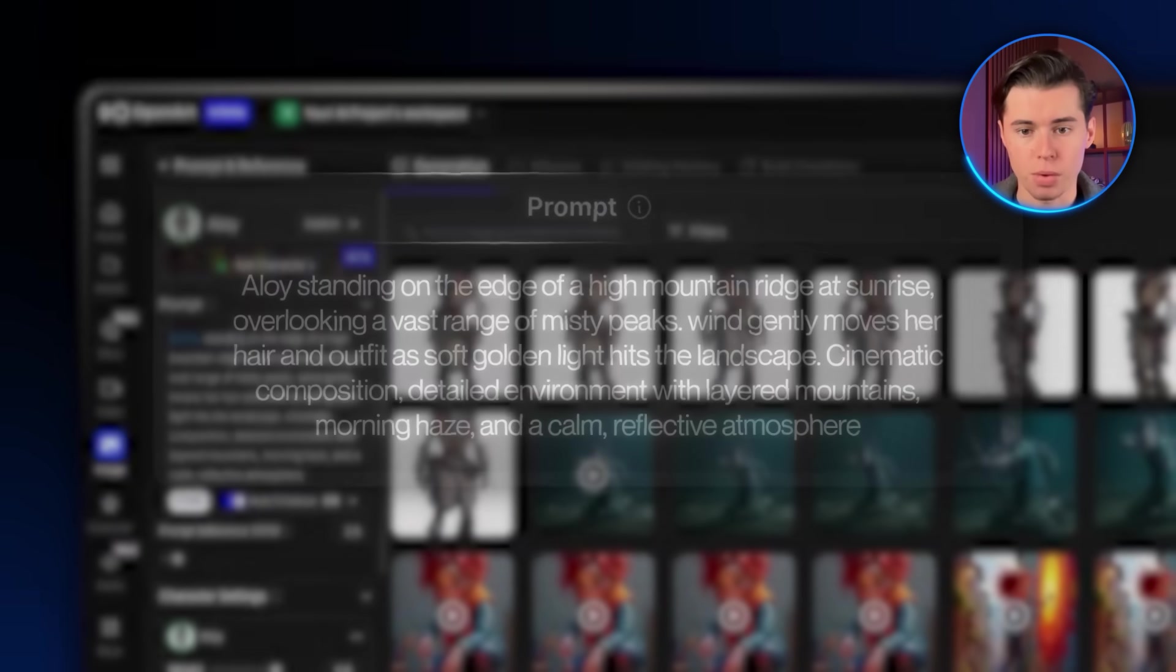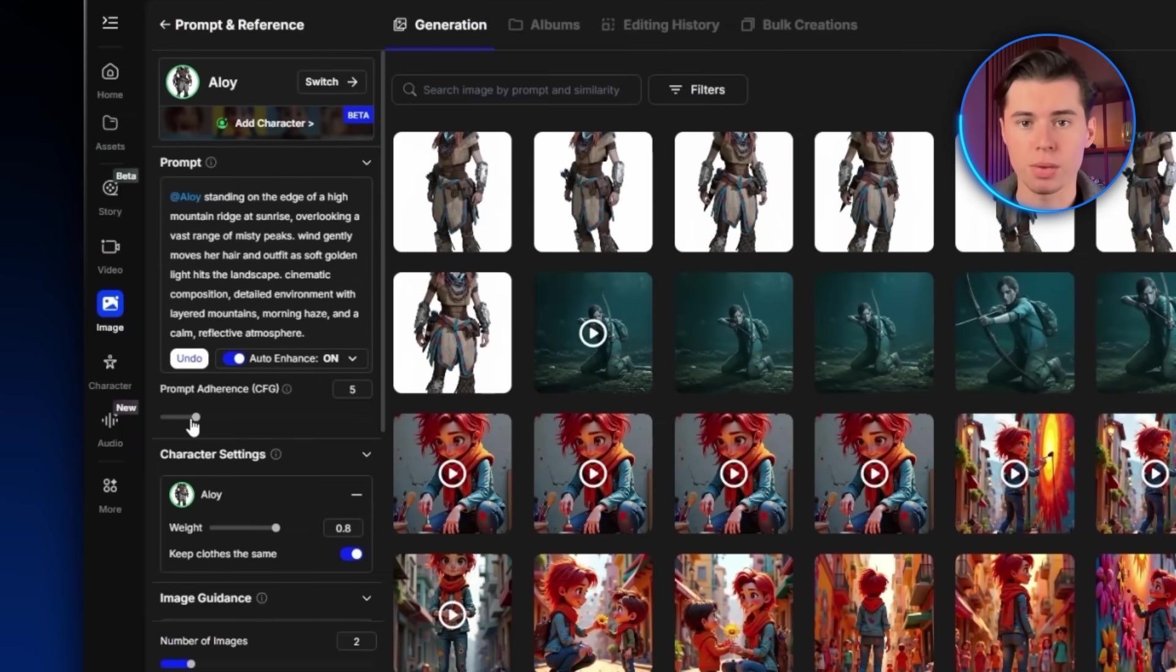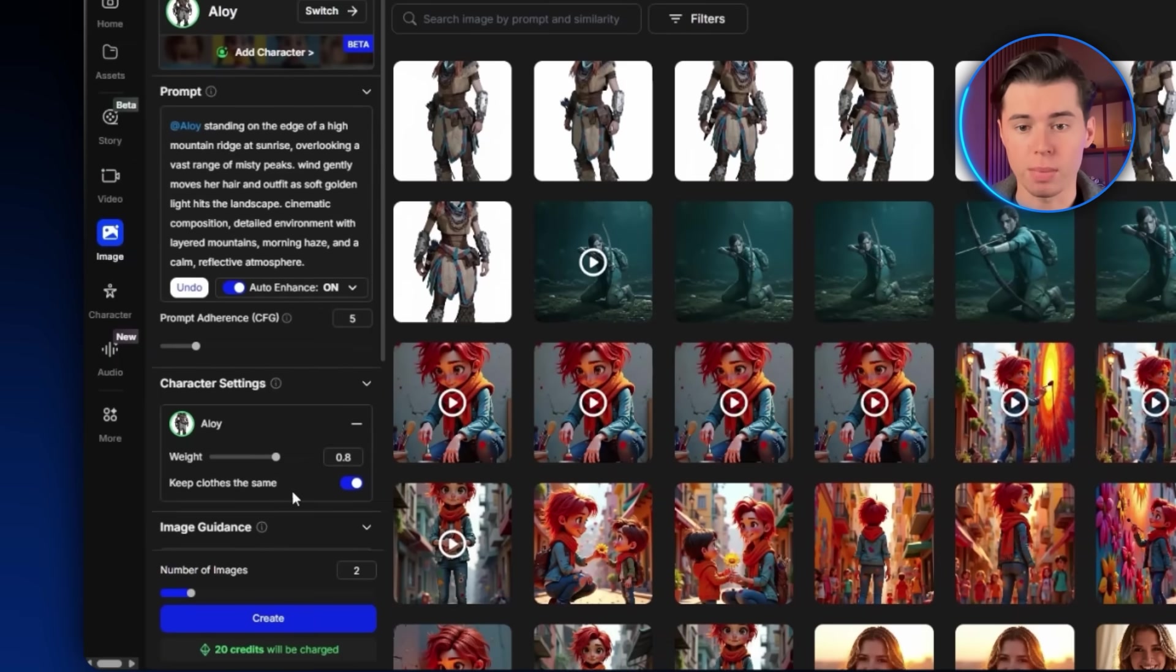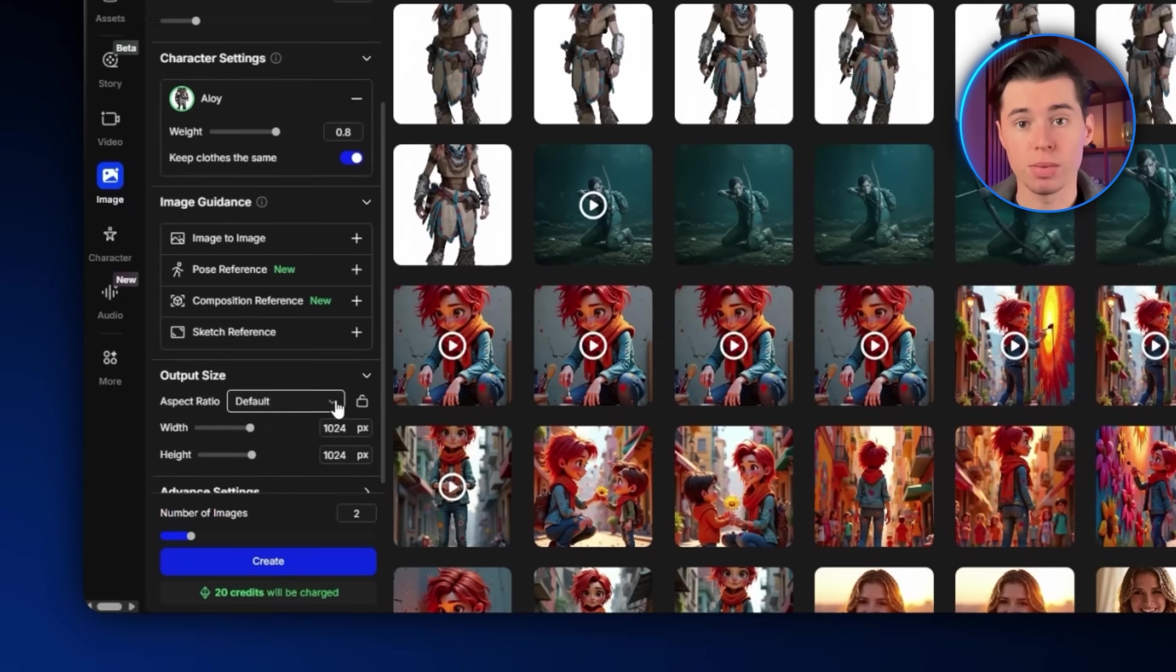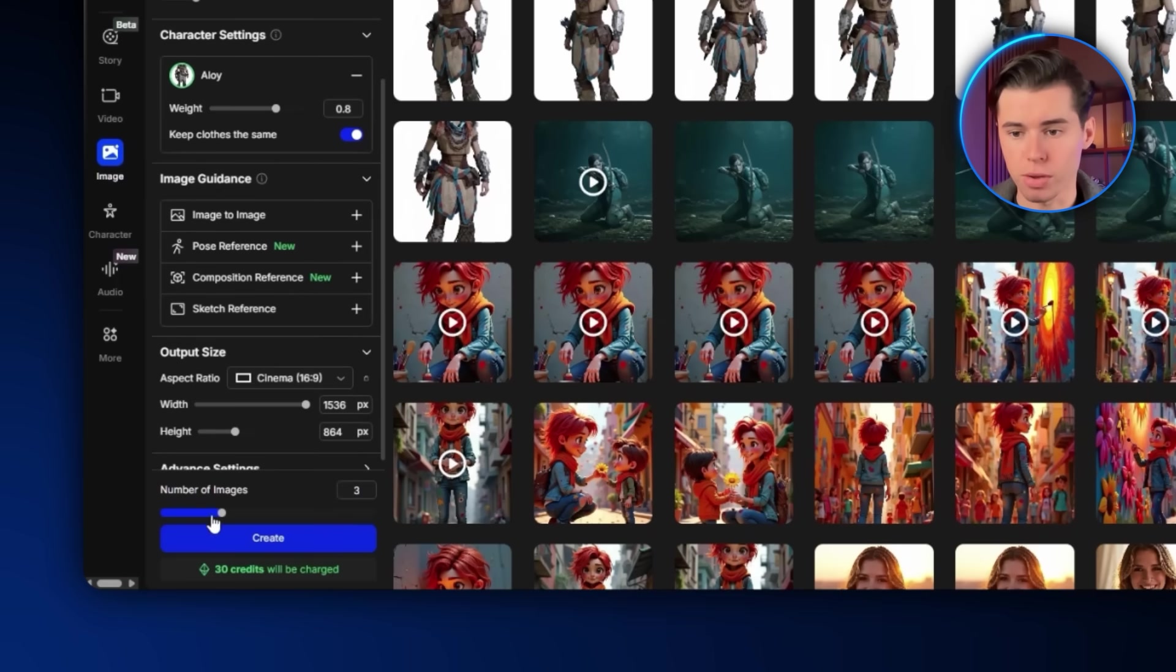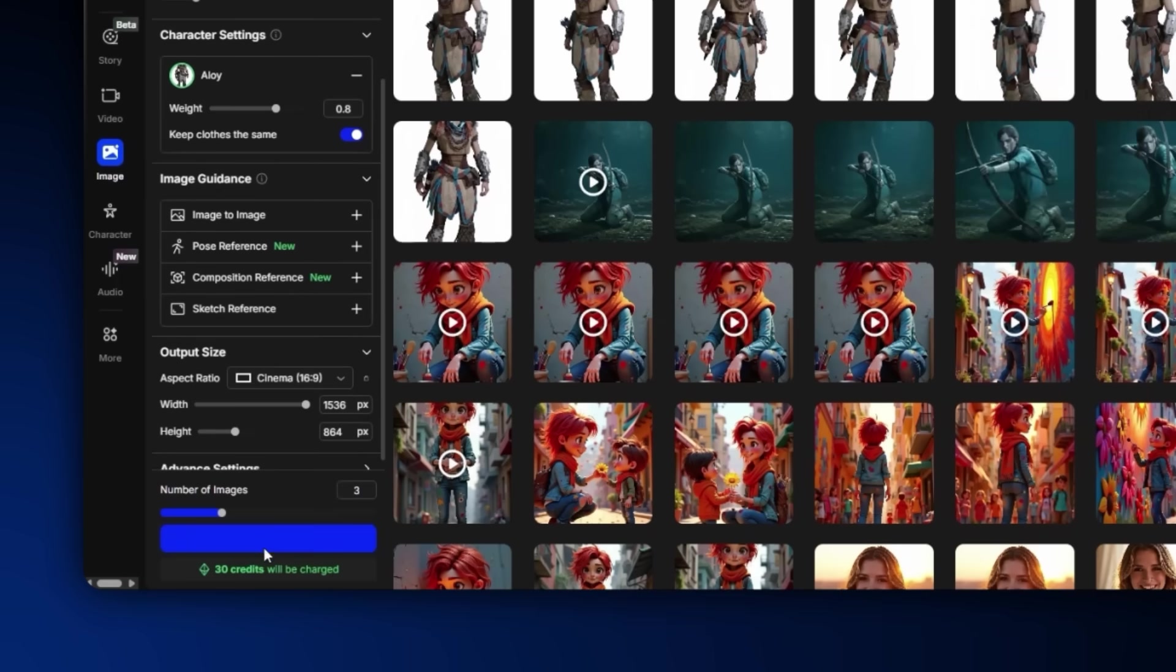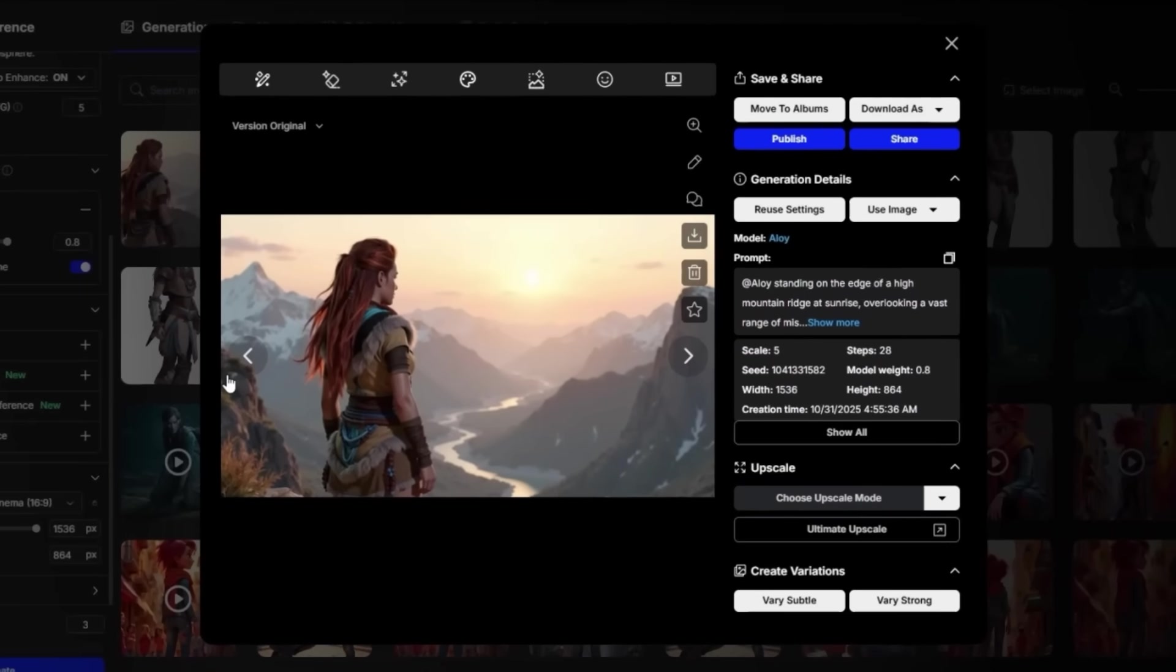Since I want this one to stay pretty consistent, I'm going to turn up the Prompt Adherence just a little bit. I'm also leaving the Keep Clothes the Same toggle on, since I want her outfit to stay consistent the whole time. I'll set it to 16 to 9, add more images, and click Create. We get some really nice looking results. I think I like this one the most, so I'll download it, and then in the image section I'm just going to upload that image.